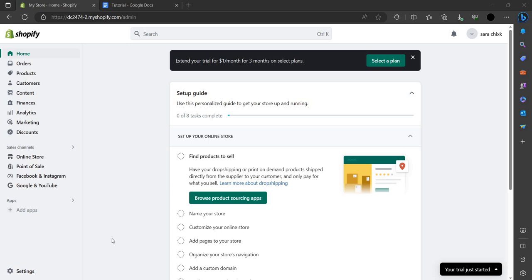Hello and welcome back to my channel. In this video I will show you how you can use Judge.me, the best review app on your Shopify.